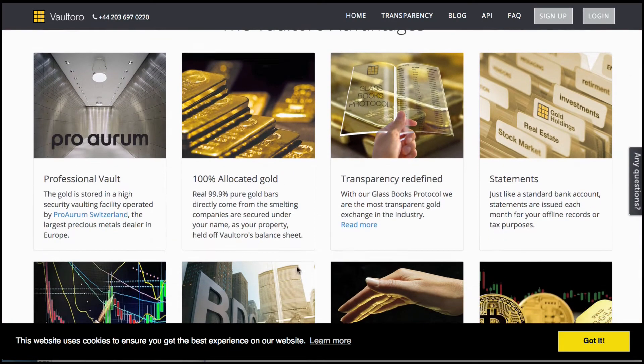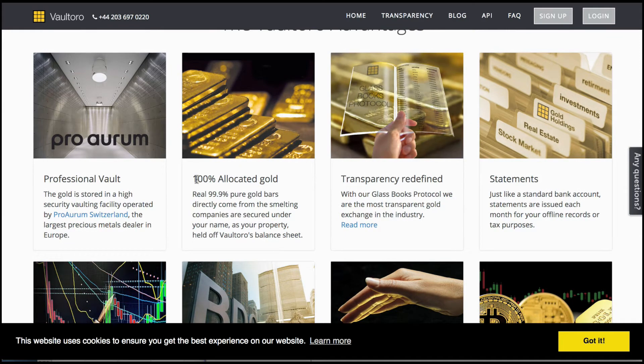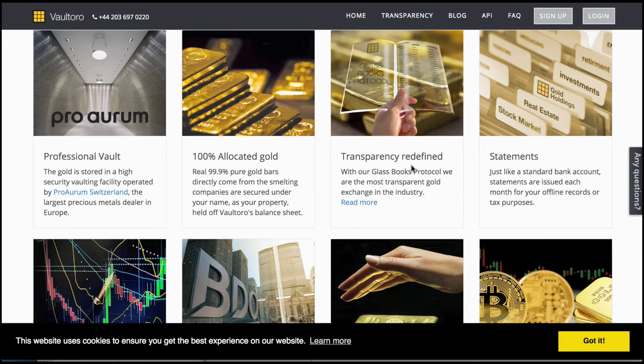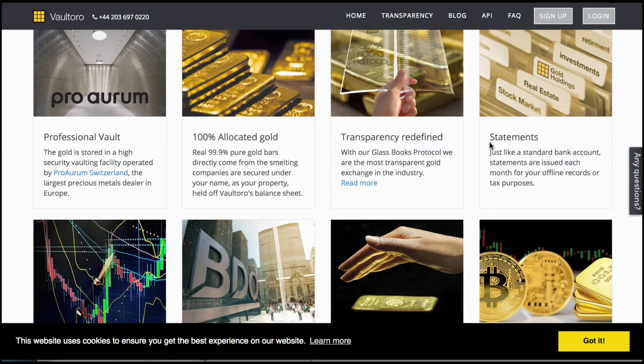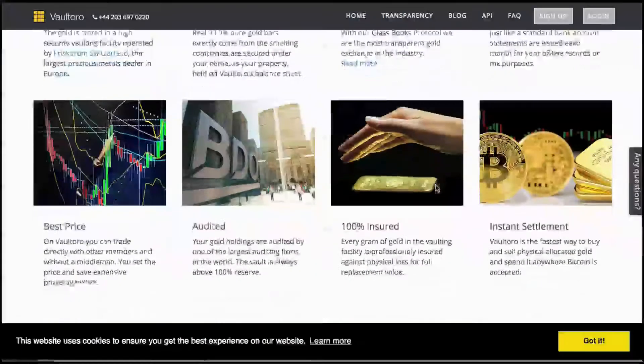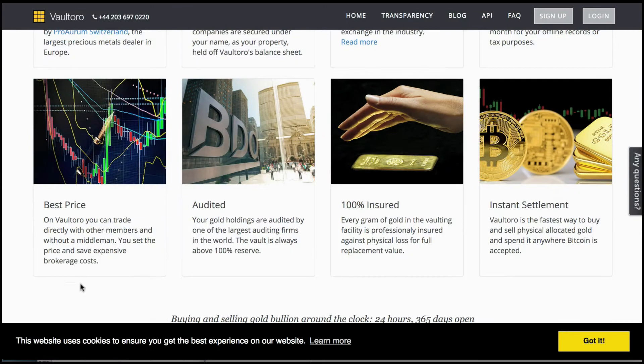Here you can see 100% allocated gold, professional vault in Switzerland, transparency, and just like with standard bank account statements, you will receive statements but with your gold instead of your currencies.